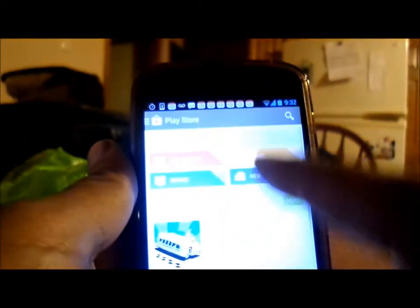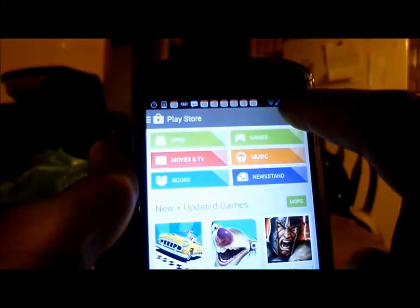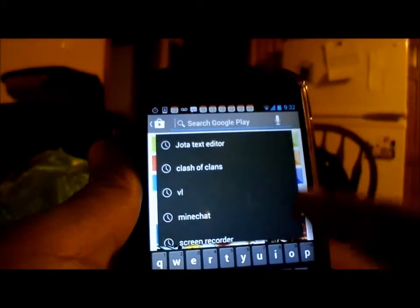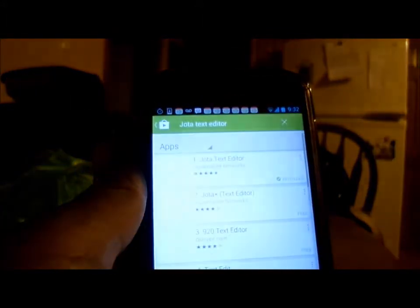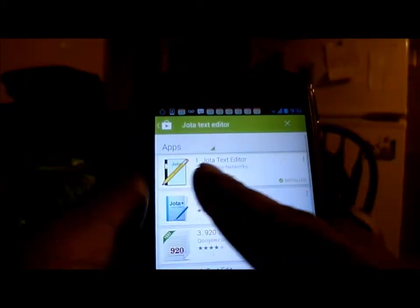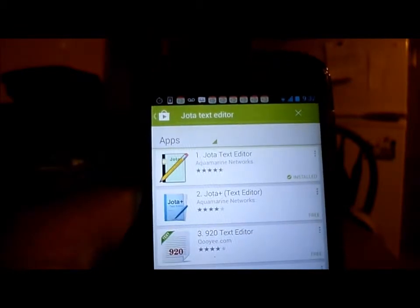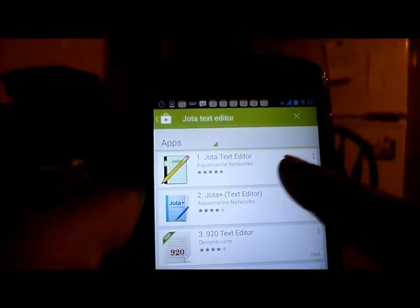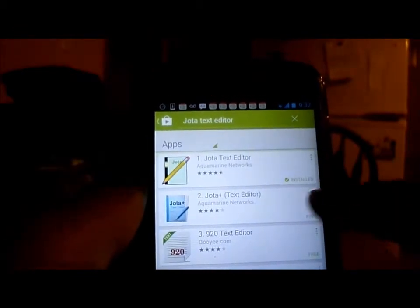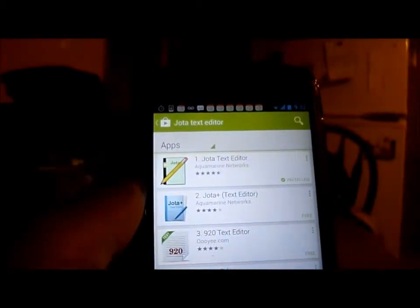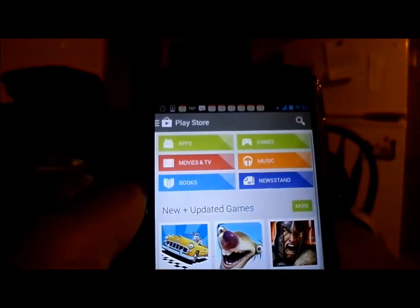Go to the Play Store and search for Jota text editor. It will pop up — Jota text editor — and then you install. I have already installed it so I don't want to do it again.